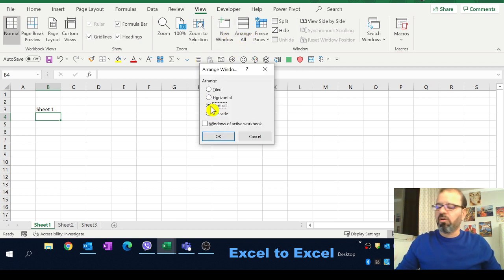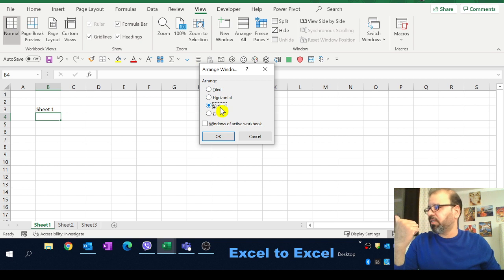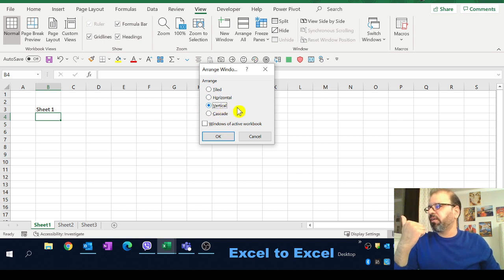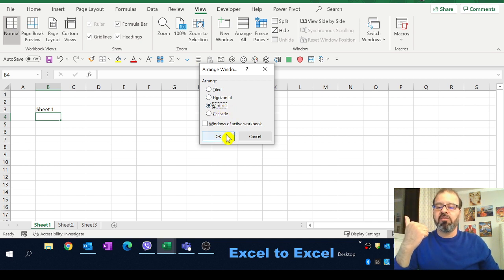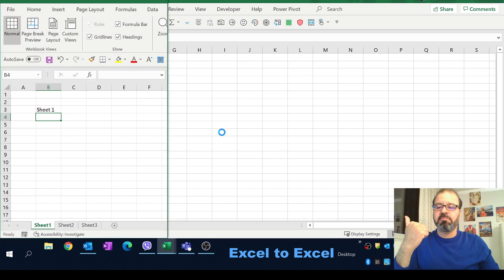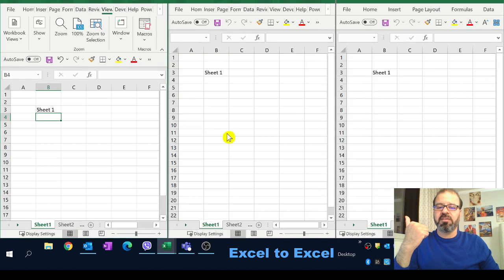When the arrange all menu comes up you have to click on the vertical and vertical means you will get all of them in parallel in front of you.